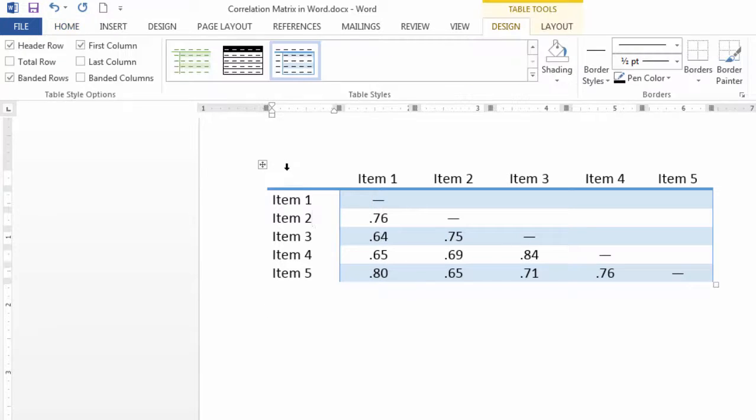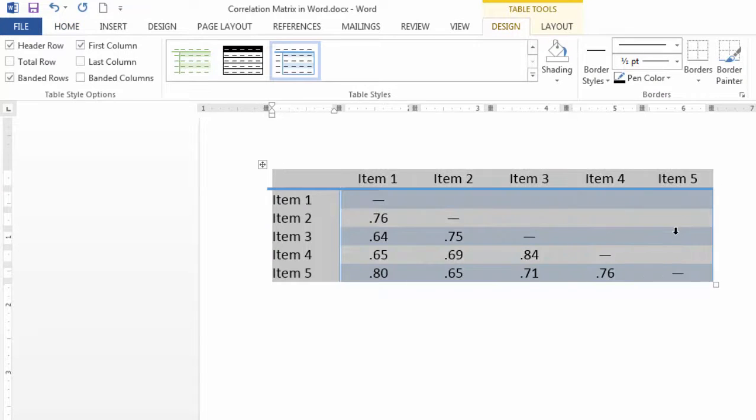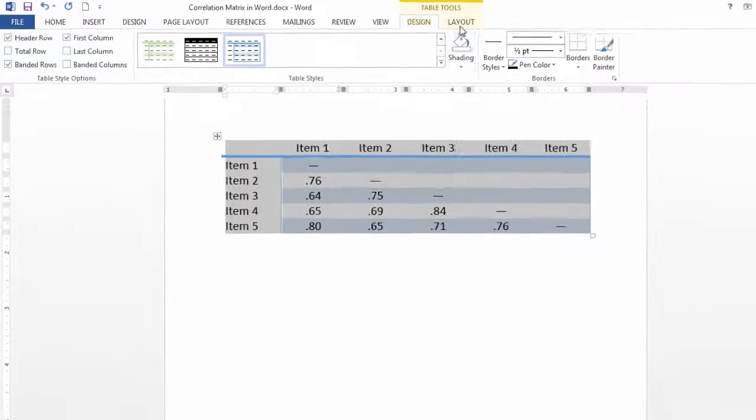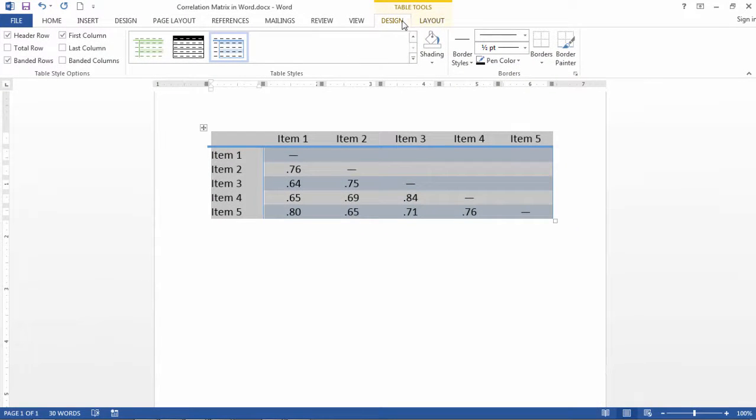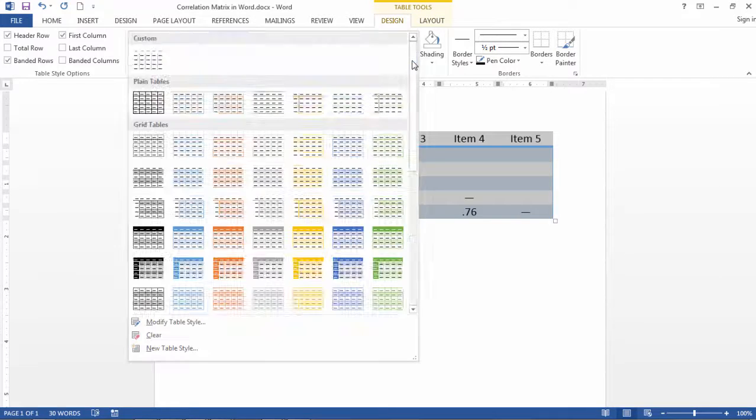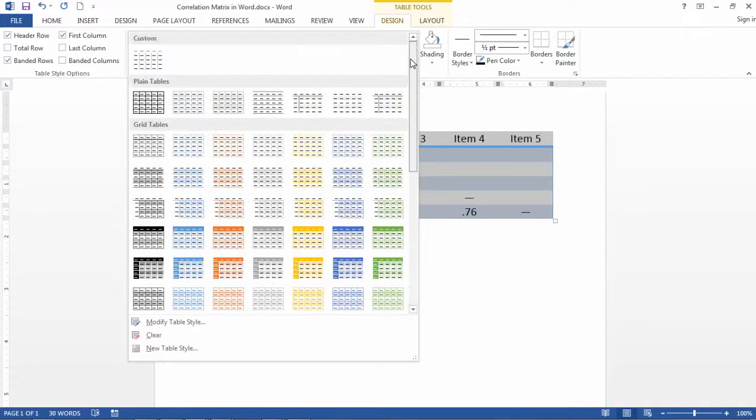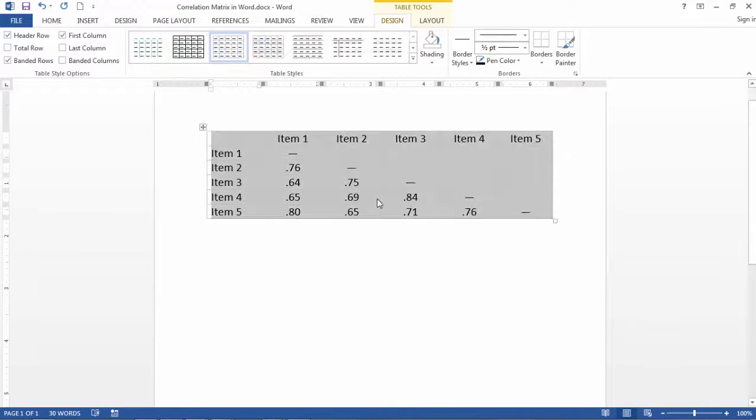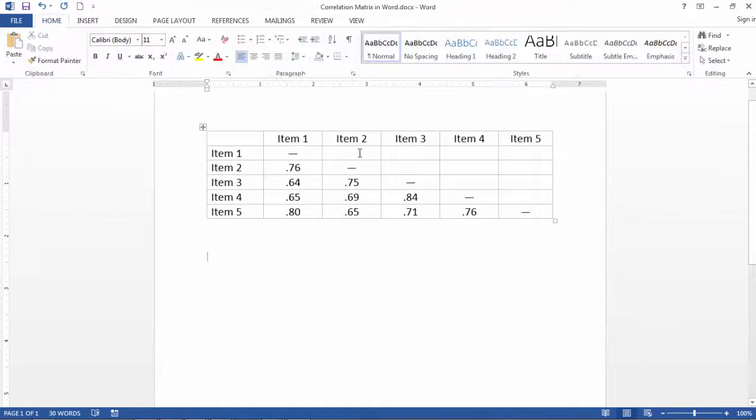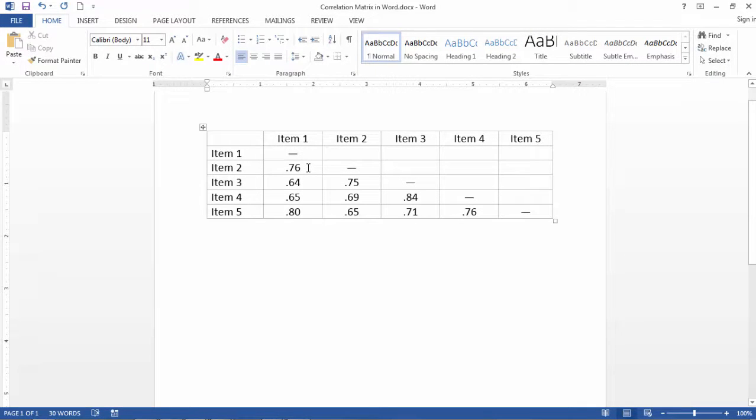And actually, you can select this table here, and then if you go to Design, you can select from a number of preset options if you want to change the way the table looks. A more basic table there. Right now, if we built our table from scratch, this is basically where we would be if we entered it from scratch.